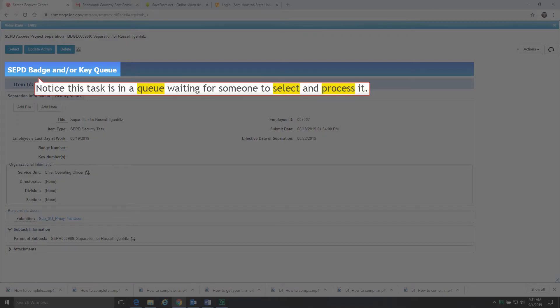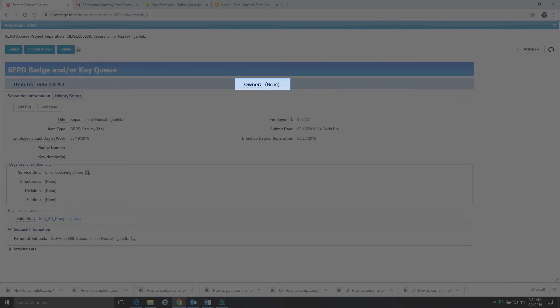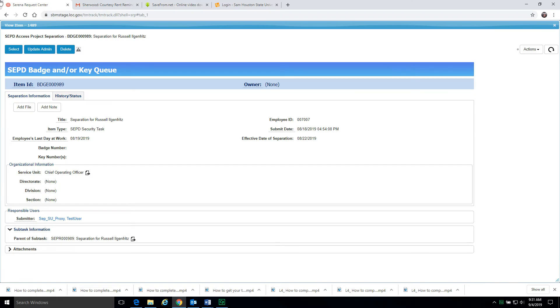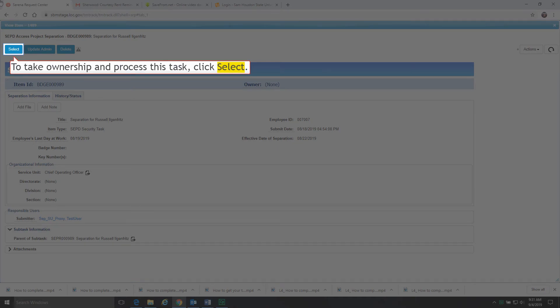Notice this task is in a queue waiting for someone to select and process it. Notice no one is the owner of this task at this time. To take ownership and process this task, click Select.